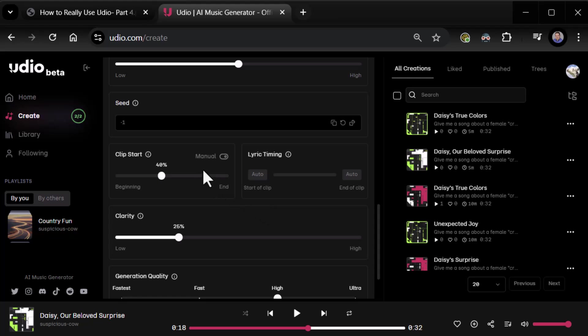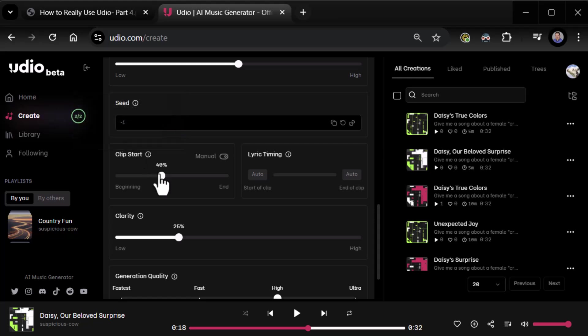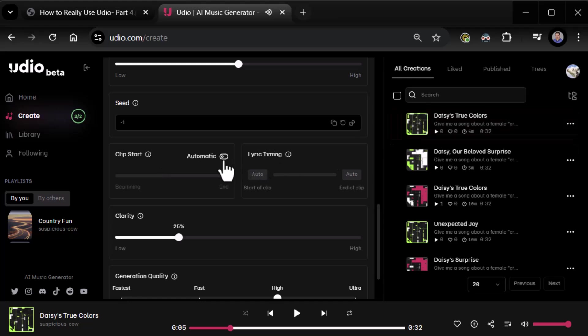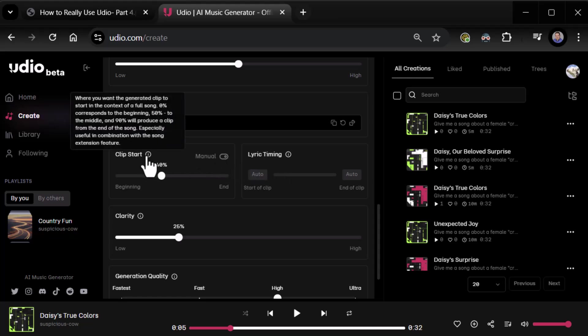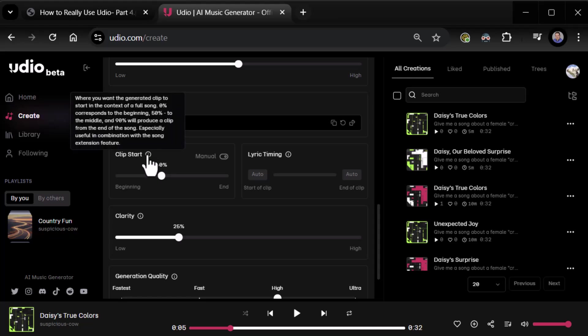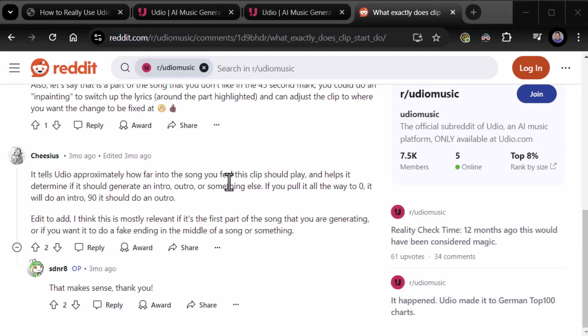Moving on, clip start. Where you want the generated clip to start in the context of a full song. Zero is at the beginning. We got 40% here. So right now it's set to manual, set to 40%. Let me take a second, make sure I'm telling you guys the right thing real quick. Okay, so I found some insight. According to this, if you set it to zero, it should do an intro. And if you set it to 90, it should do an outro for clip start.